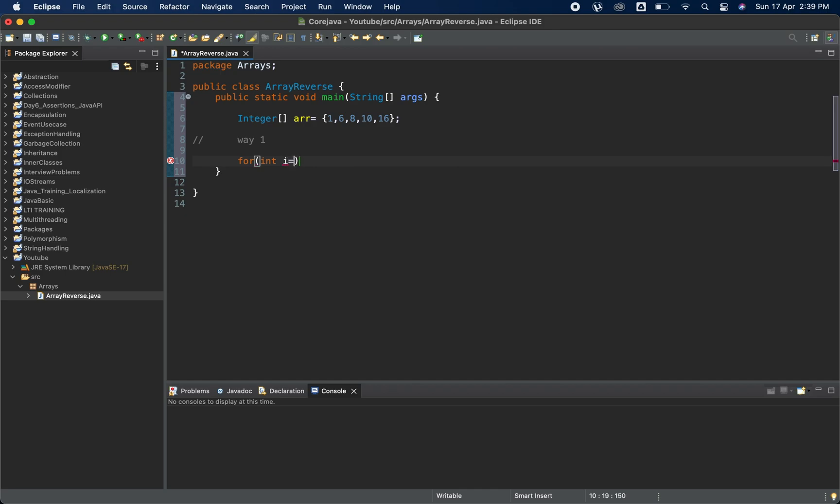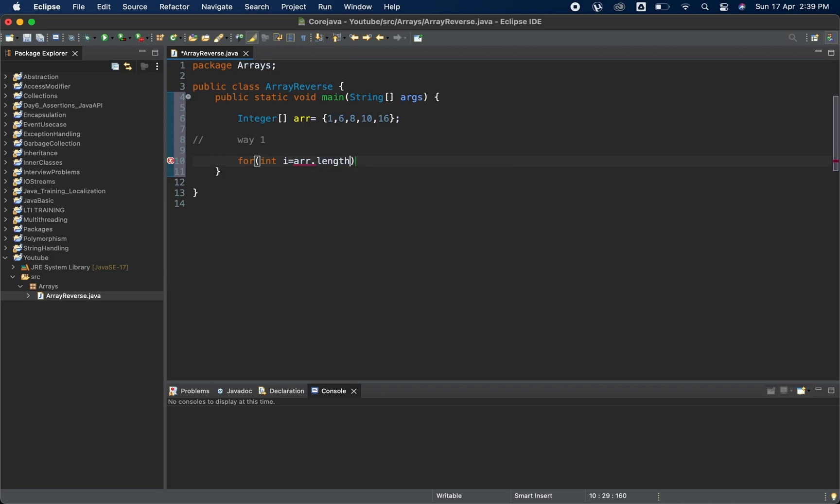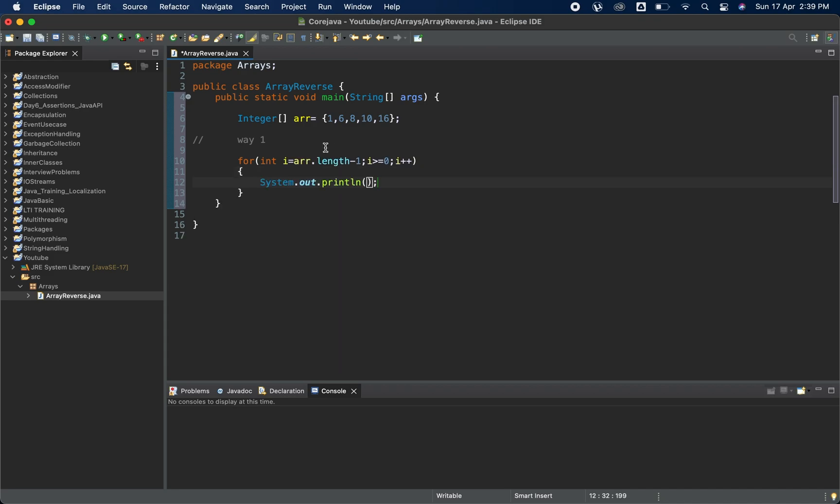I will start with arr dot length minus one, i should be greater than or equal to zero, i plus plus. Then I will use system out and here we will print arr of i and give some space in between.